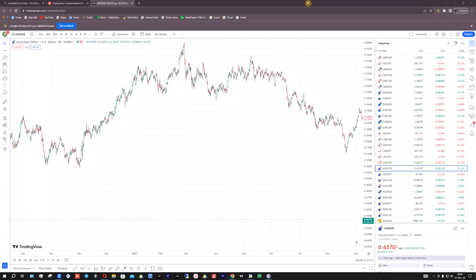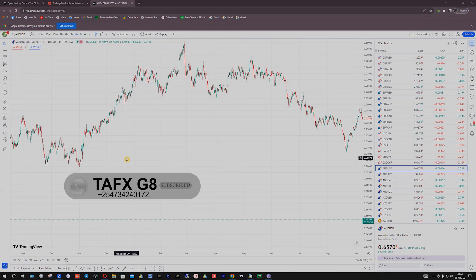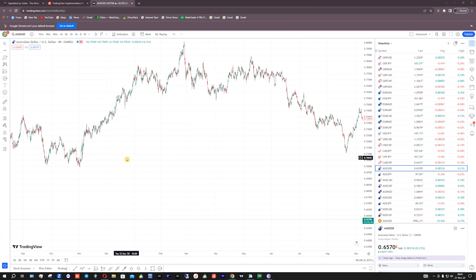Hello traders, this is DFXS. Welcome to the TFX family. Today we are going to learn about how to grow professionally, like a pro or a real trader — how to draw lower lows and lower highs. In our last video we learned how to trade higher highs and higher lows.